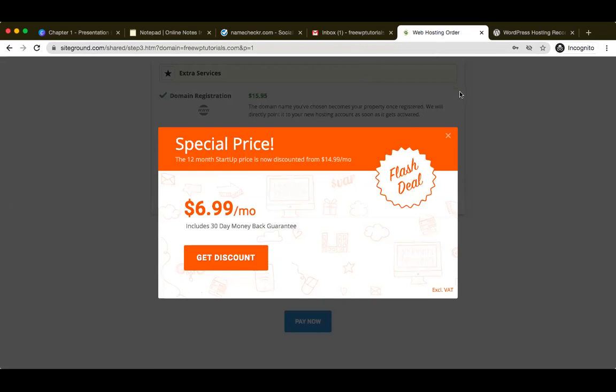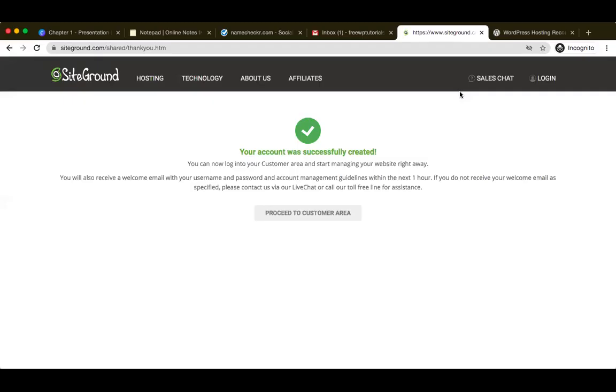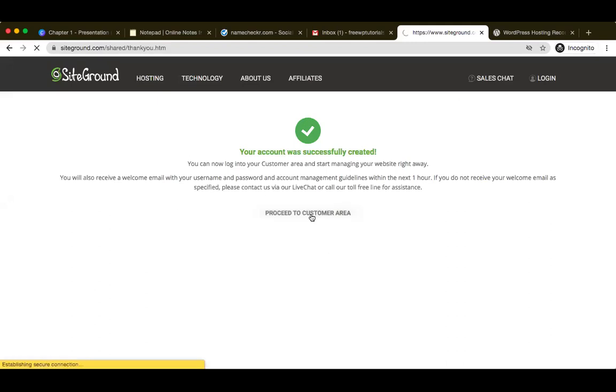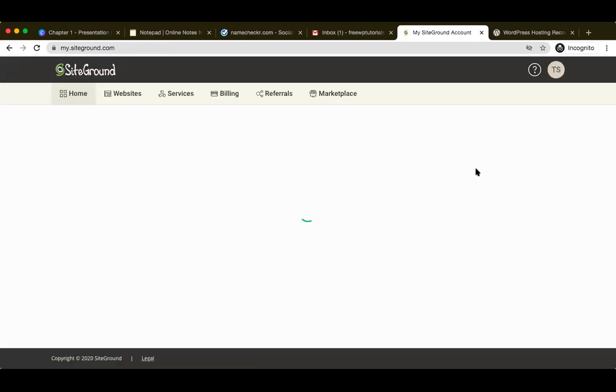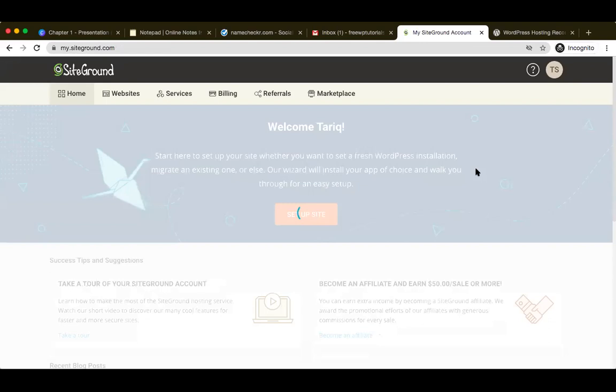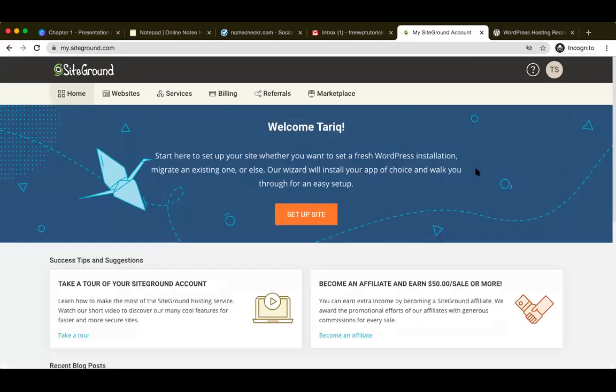Once I've keyed in the credit card details and clicked on pay now, I've got this - your account was successfully created. So once you get this screen, let's go ahead and click on proceed to the customer area. Once you click on customer area, you're basically getting into your SiteGround dashboard. Your SiteGround dashboard will show you that the URL has also been booked. Welcome Tariq, here's a fresh installation of WordPress, and you can proceed with whatever you'd like to go ahead with.